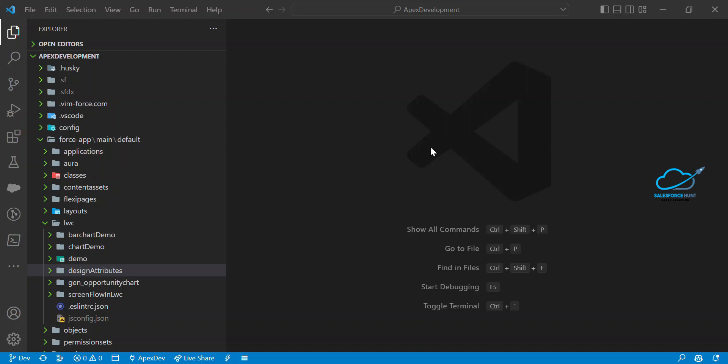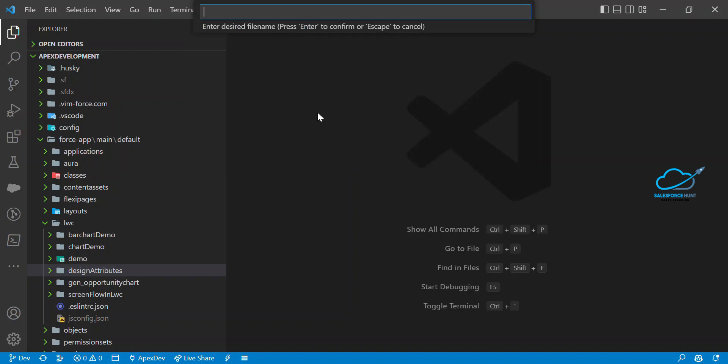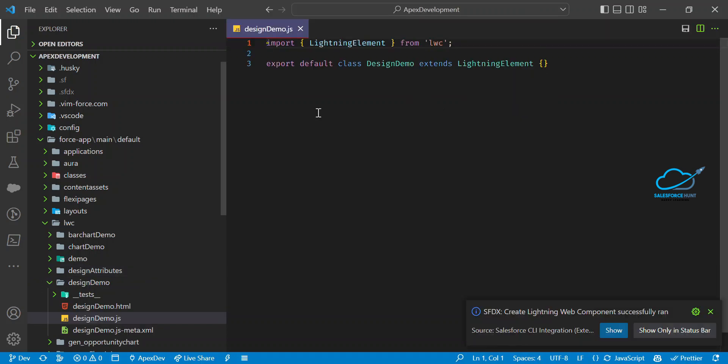I've opened my LWC project. Now let me create a new fresh component. Press Ctrl+Shift+P on Windows and click on the command SFDX: Create Lightning Web Component. Give the component a meaningful name — for example, 'designDemo' — and hit Enter.